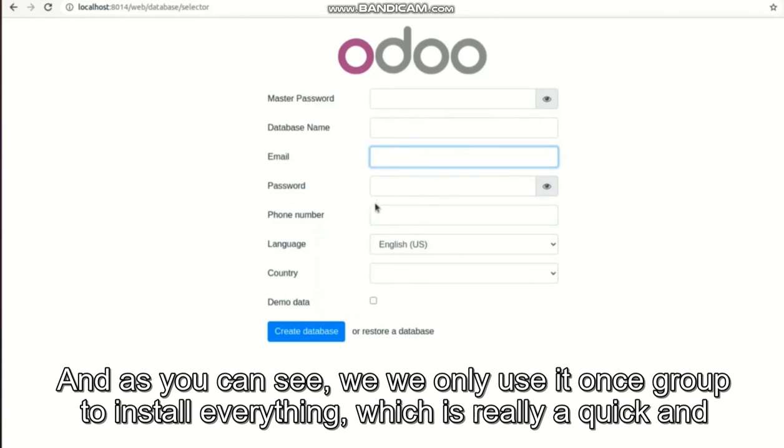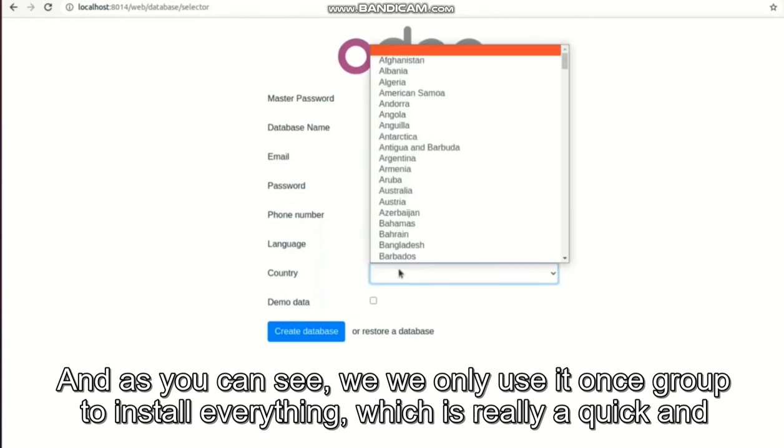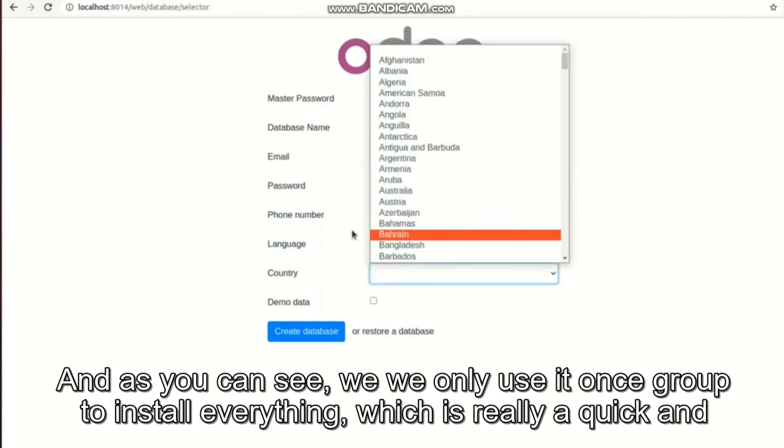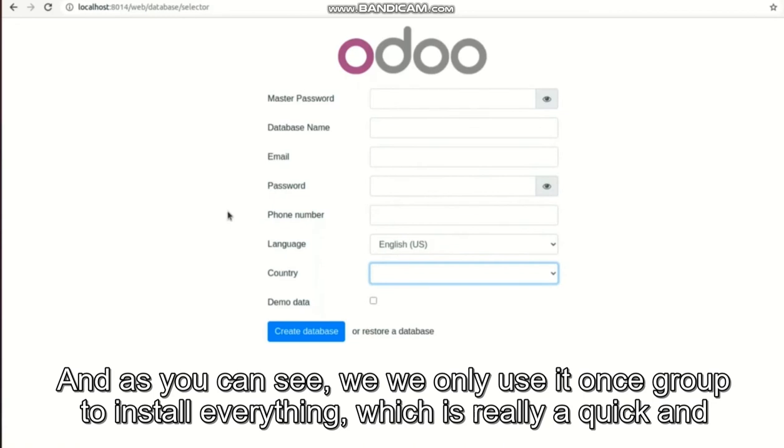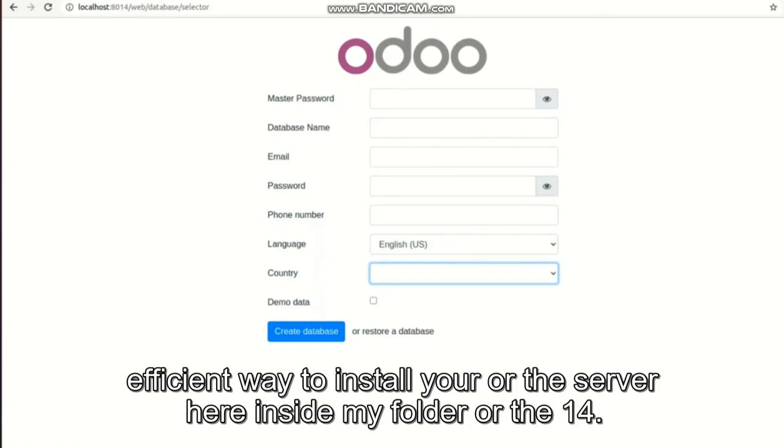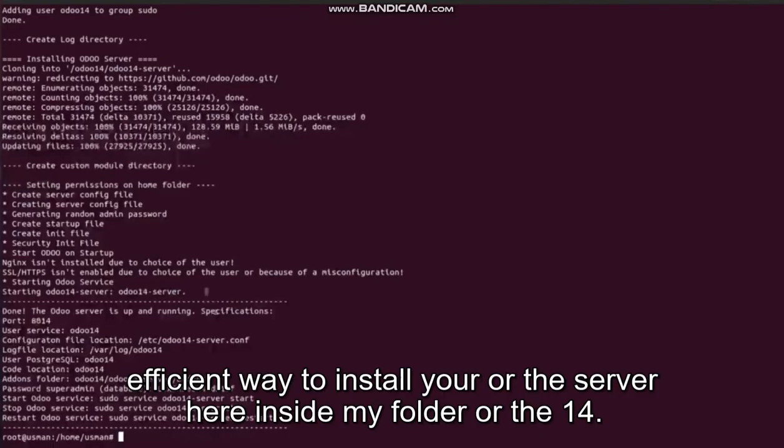And as you can see, we only used one script to install everything, which is really a quick and efficient way to install your Odoo server.